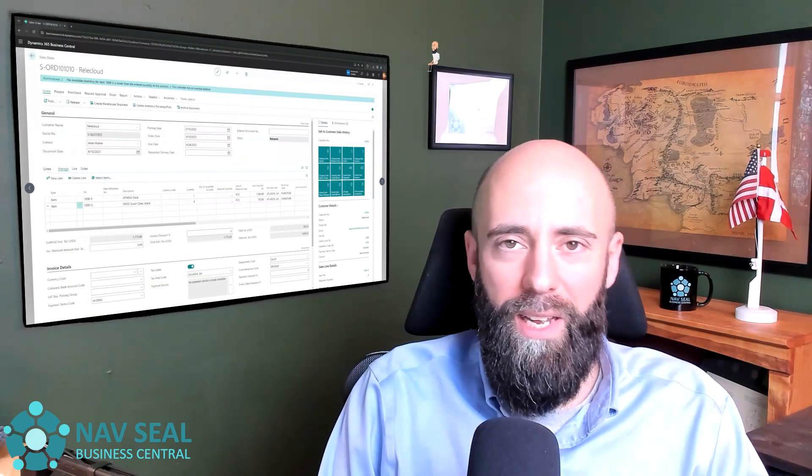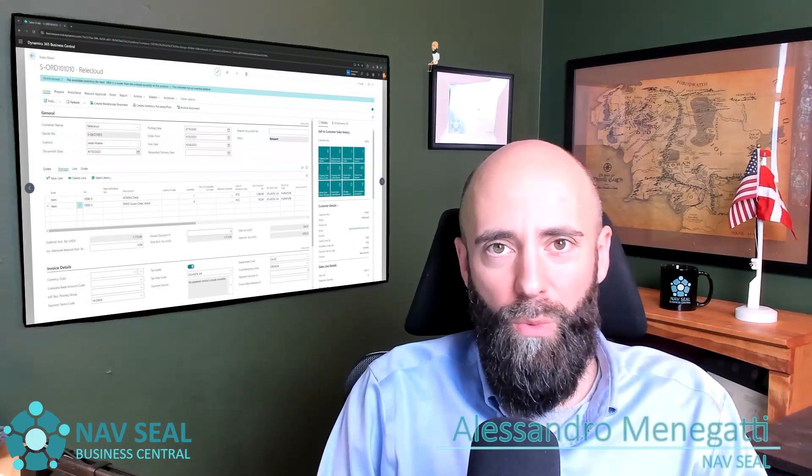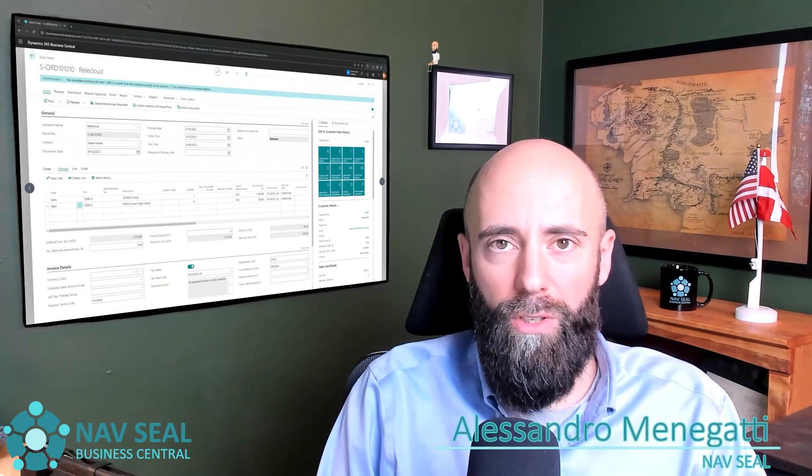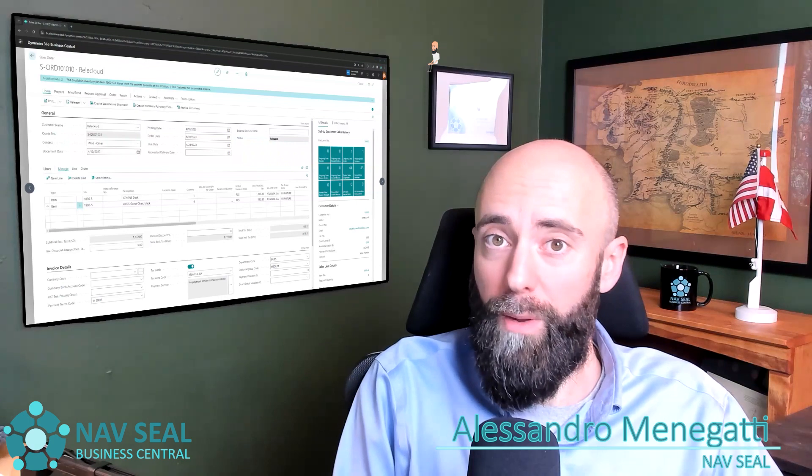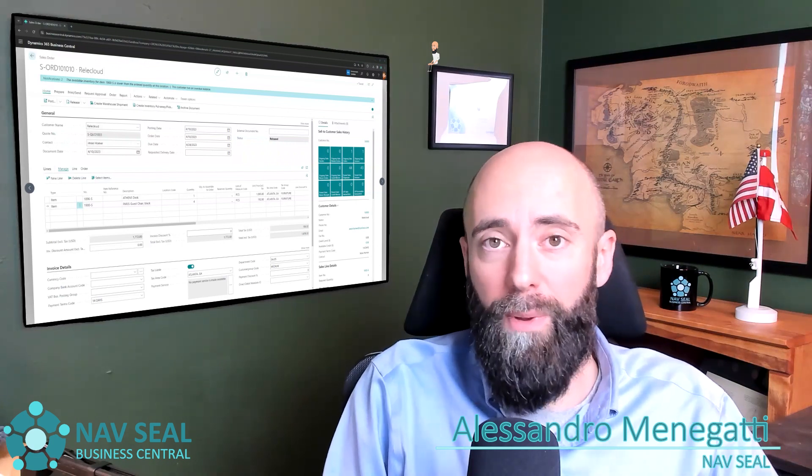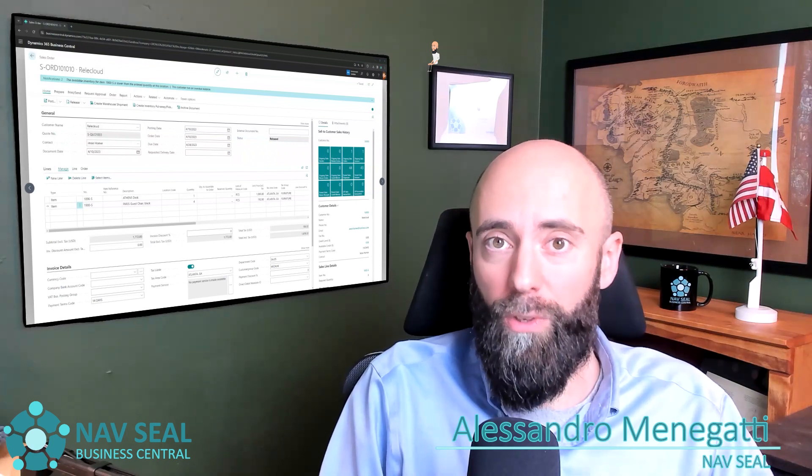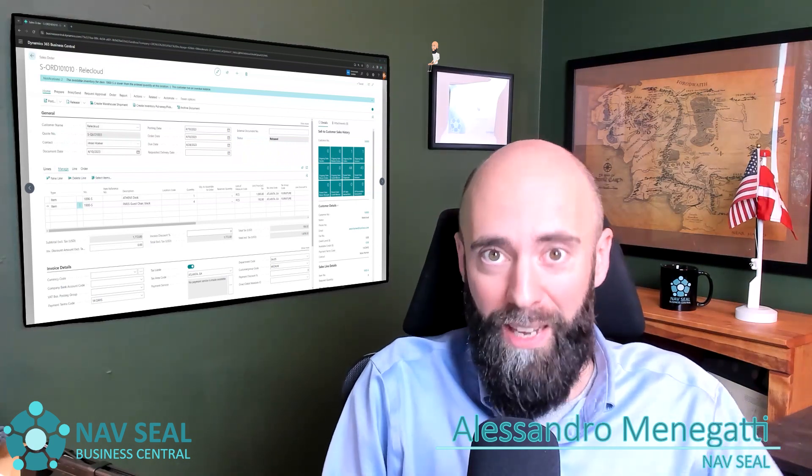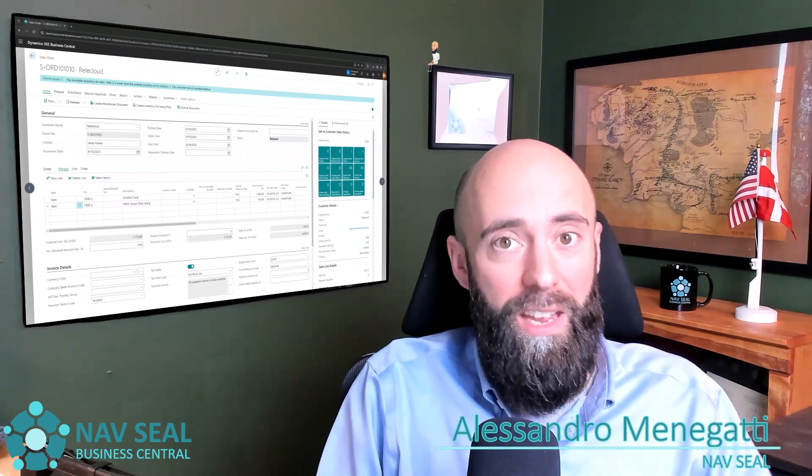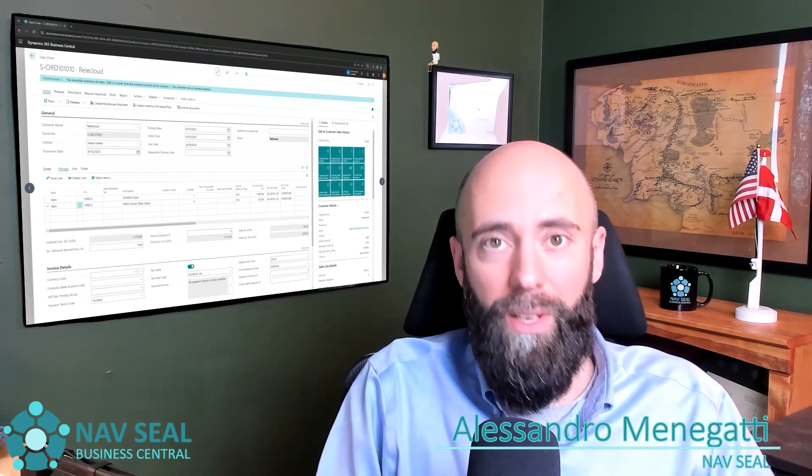Hello and welcome everyone. In today's video, we are going to discuss the other important step in a sales order life cycle, the invoicing part.